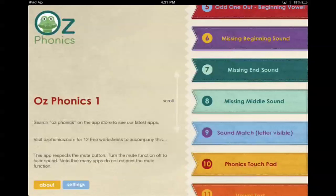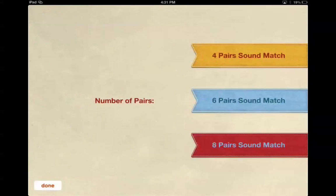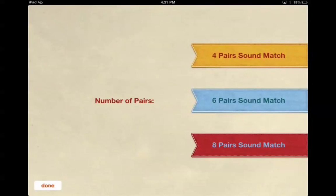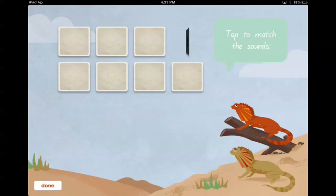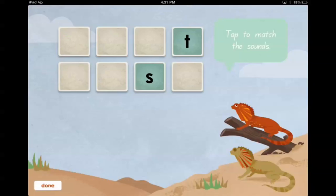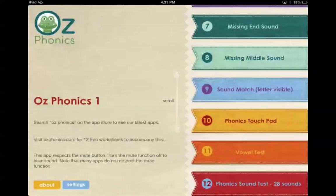In sound match, this is where you can actually see the letters. Tap to match the sounds. T. S. It's the same as the other one, but you get to see the letter itself as well.